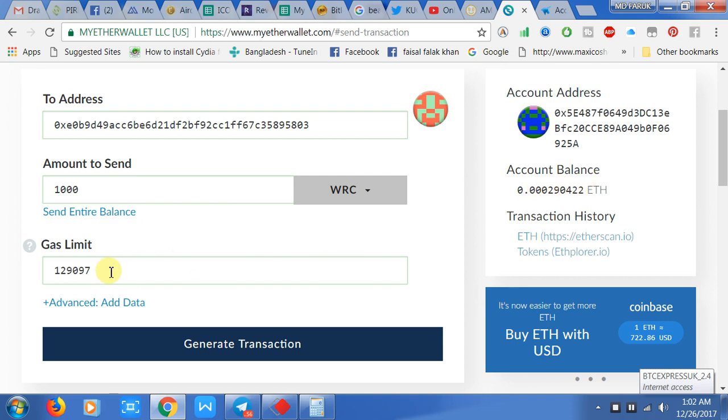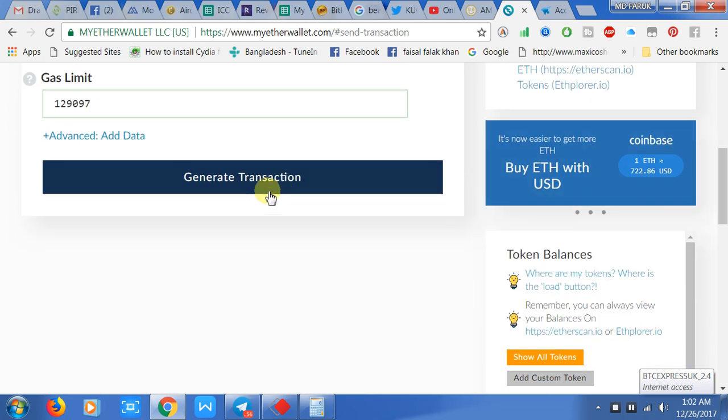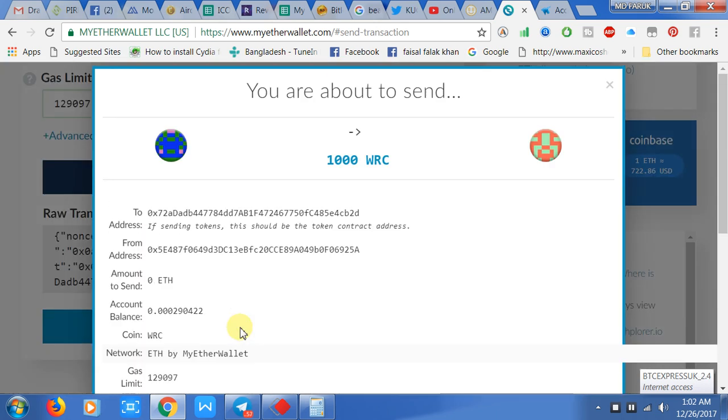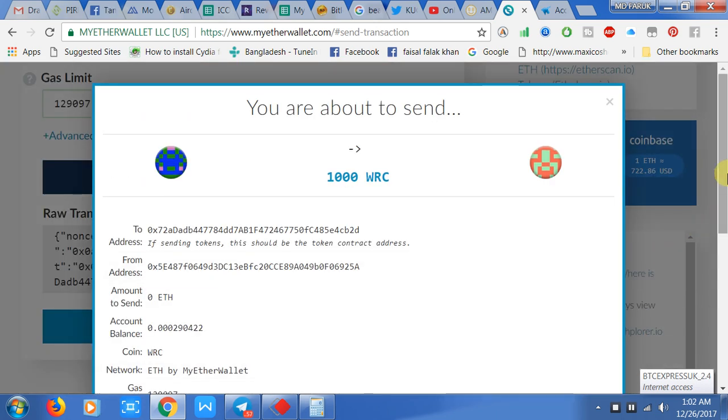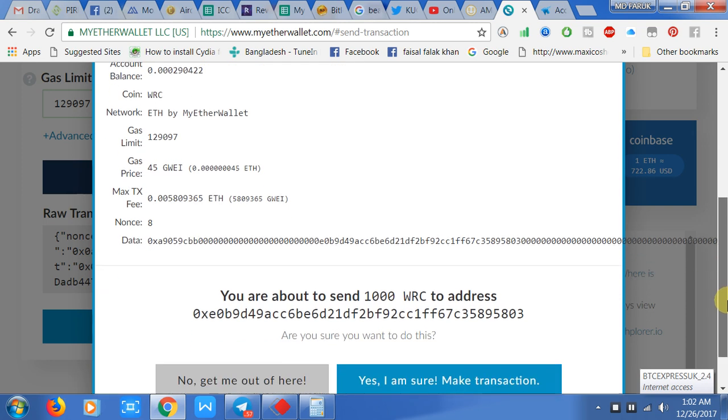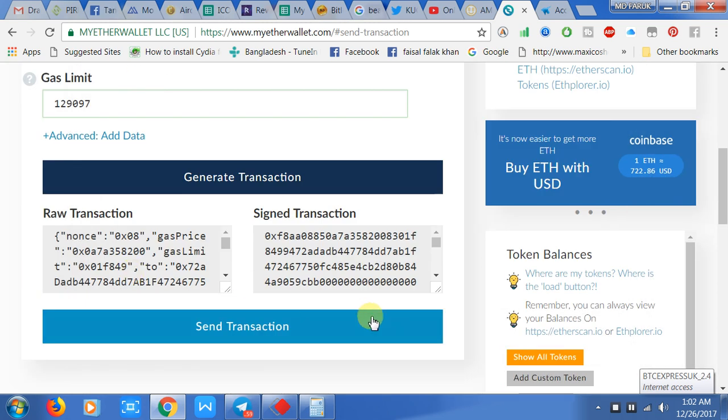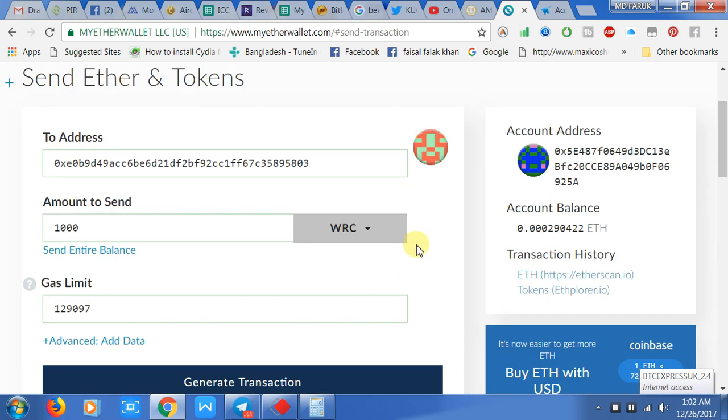Then you click 'Generate Transaction', then 'Send Transaction'. After that, you click 'Yes, I am sure' to make the transaction. When your transaction is complete, I think within 13 to 15 minutes, your tokens will come to the HitBTC wallet.